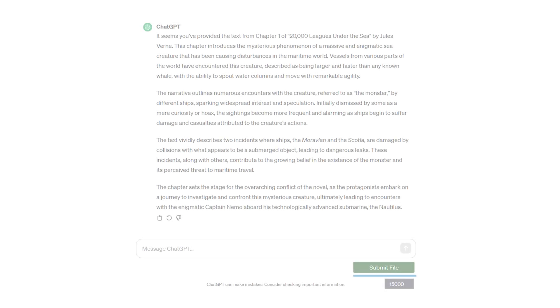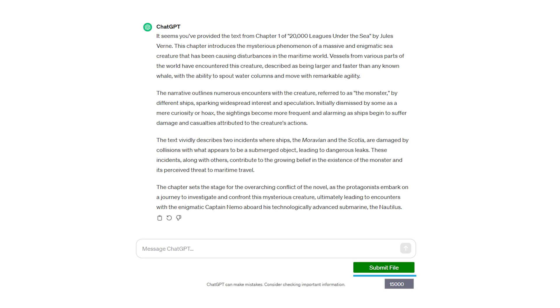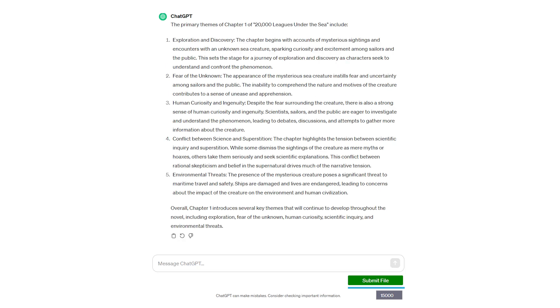Now just wait for the summary. ChatGPT processes the file in chunks and provides a summary. You can follow up with any questions to dig deeper into the document's content.